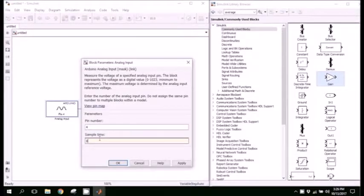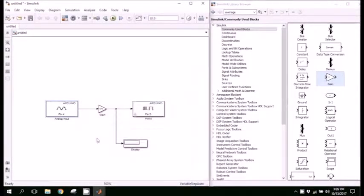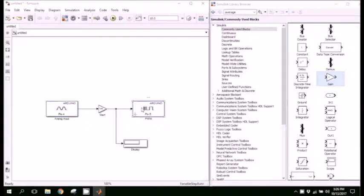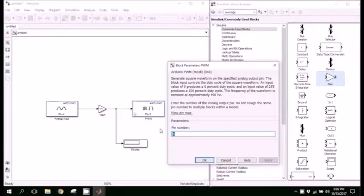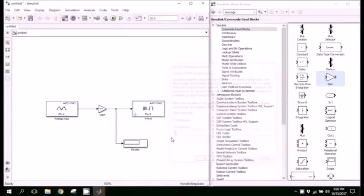Here we will change the sample time to 0.1 second. Next you will change the pin number to pin number 9.